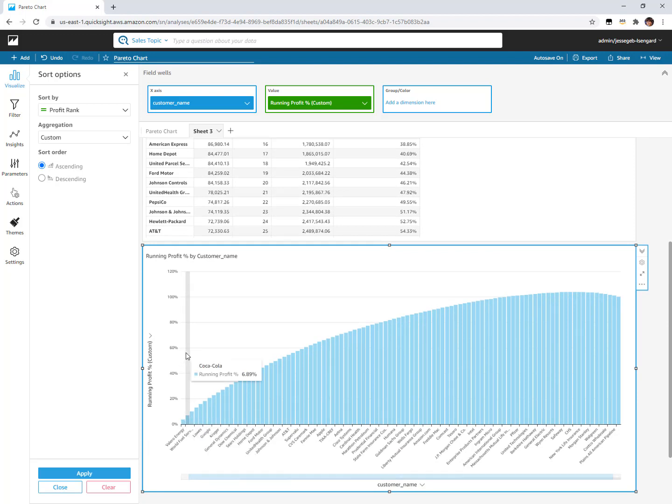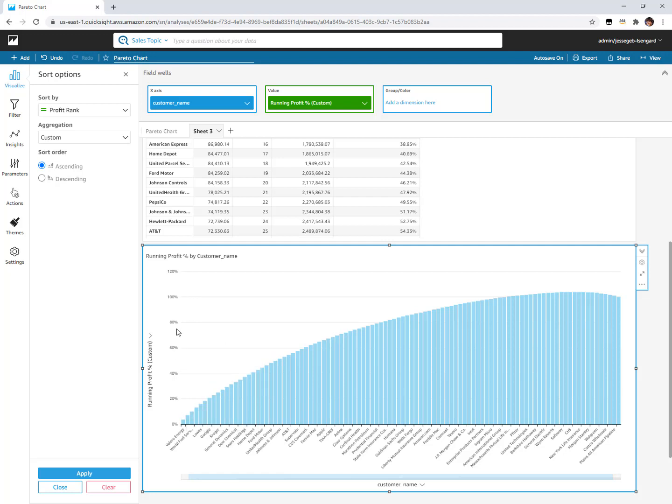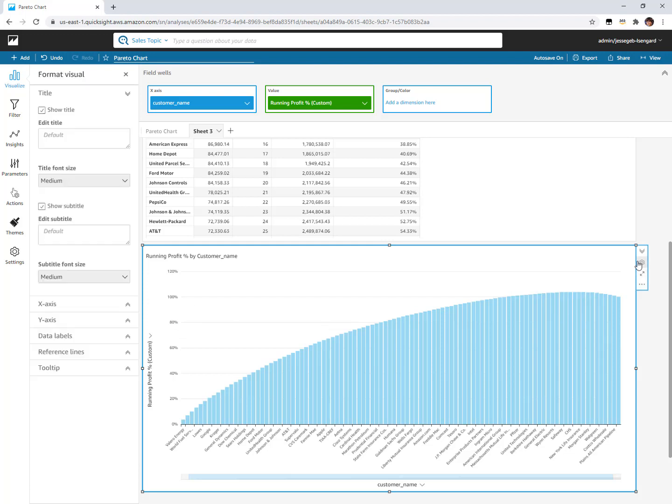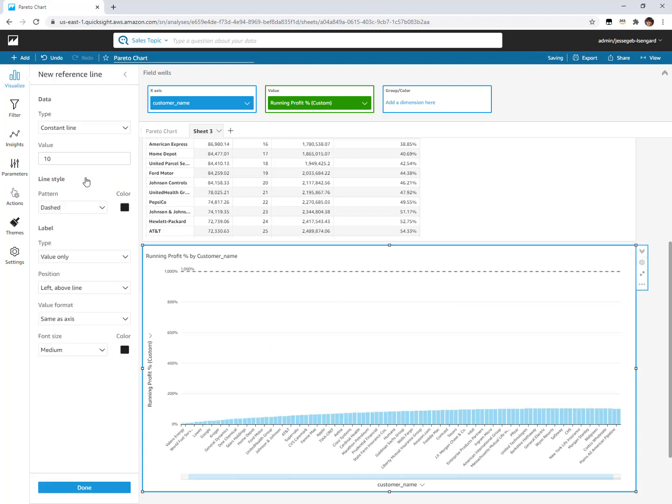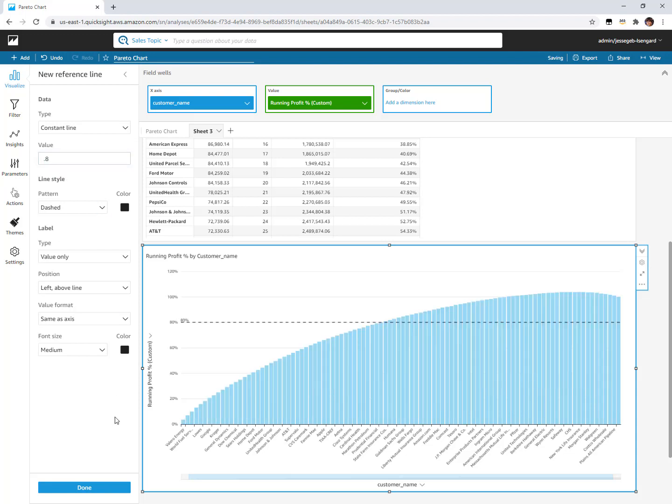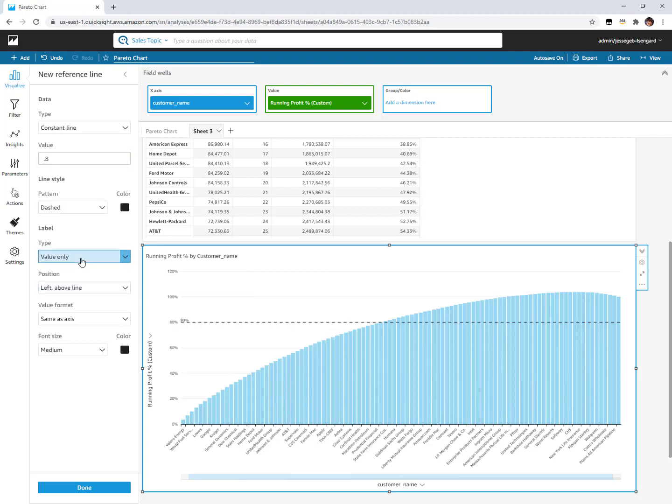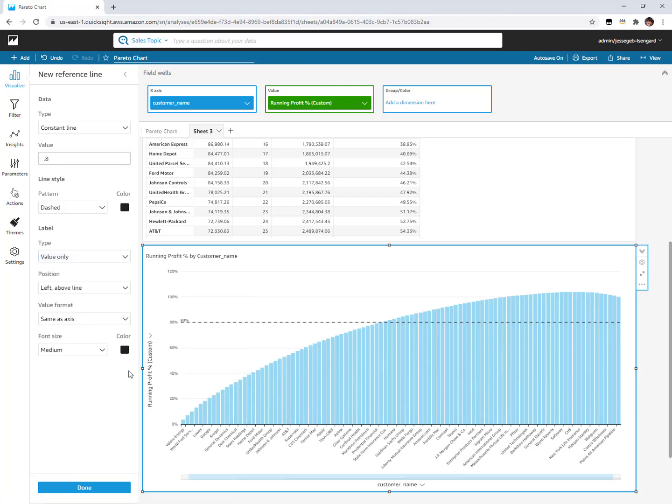That basically gets us our Pareto chart. We've got our percentage contribution to the total. If we wanted to add that reference line there at 80% to see your 80-20 rule, in the formatting menu for your visual you can come here and add a reference line as a constant. This is a percentage, so I'm just going to put 0.8, not 80, and that'll get my reference line there. Then you can control any kind of formatting like do you want to label it, how do you want to label it, color it, style, all that kind of stuff.